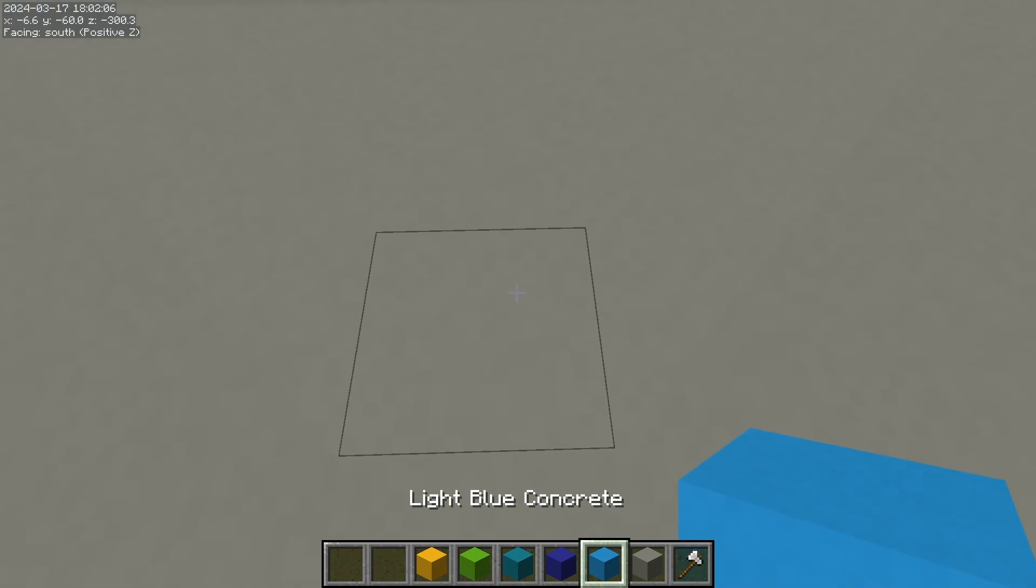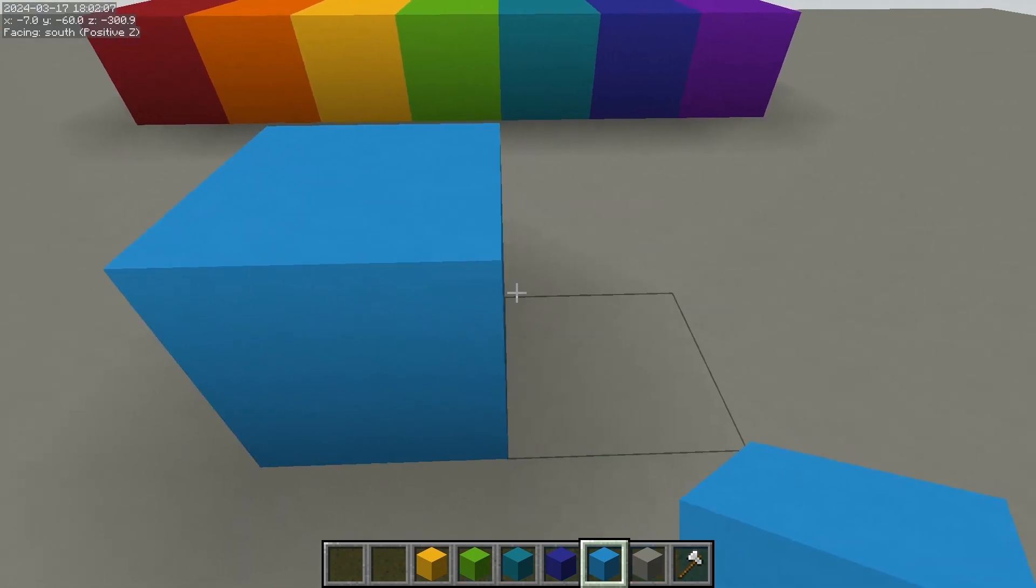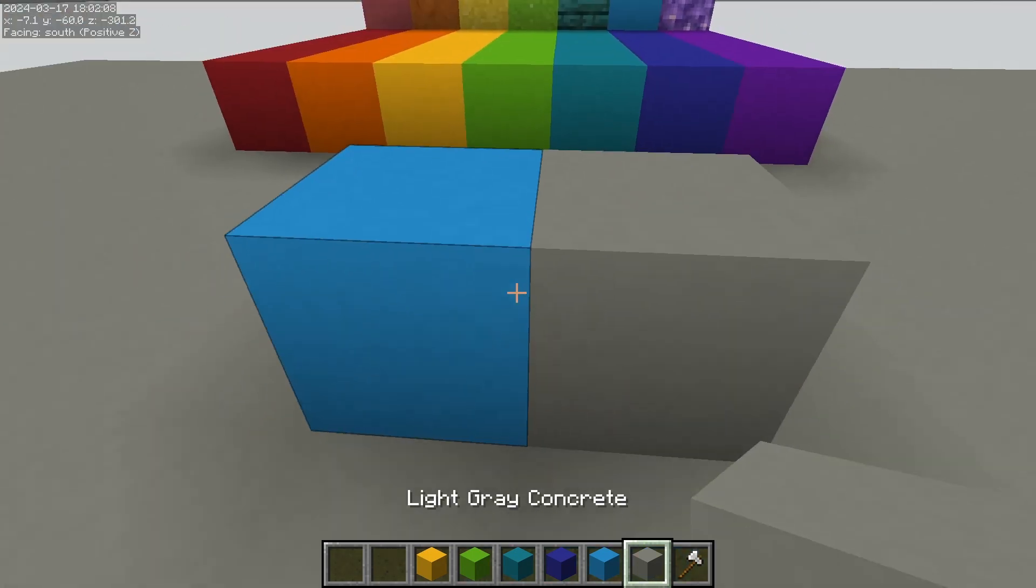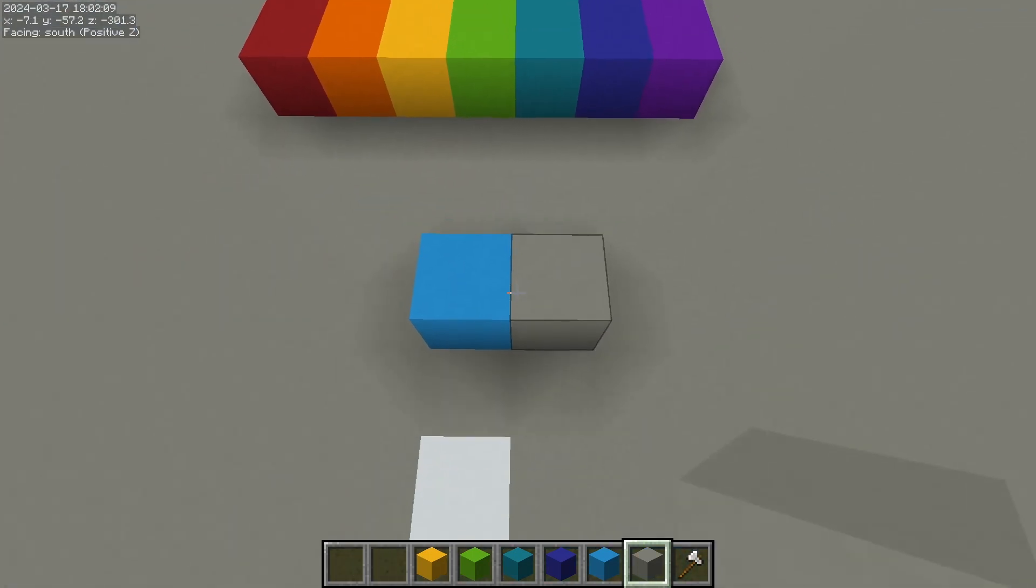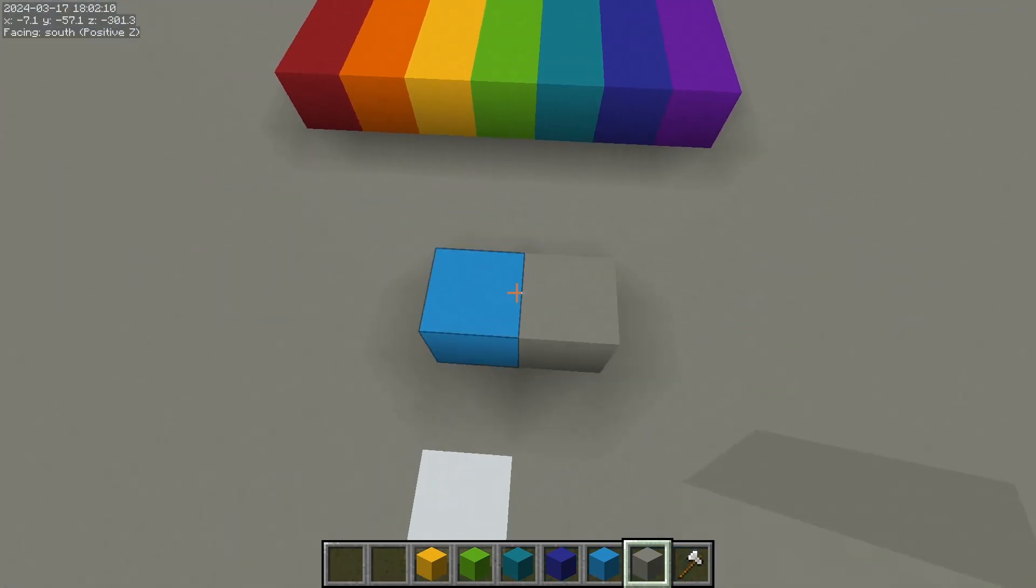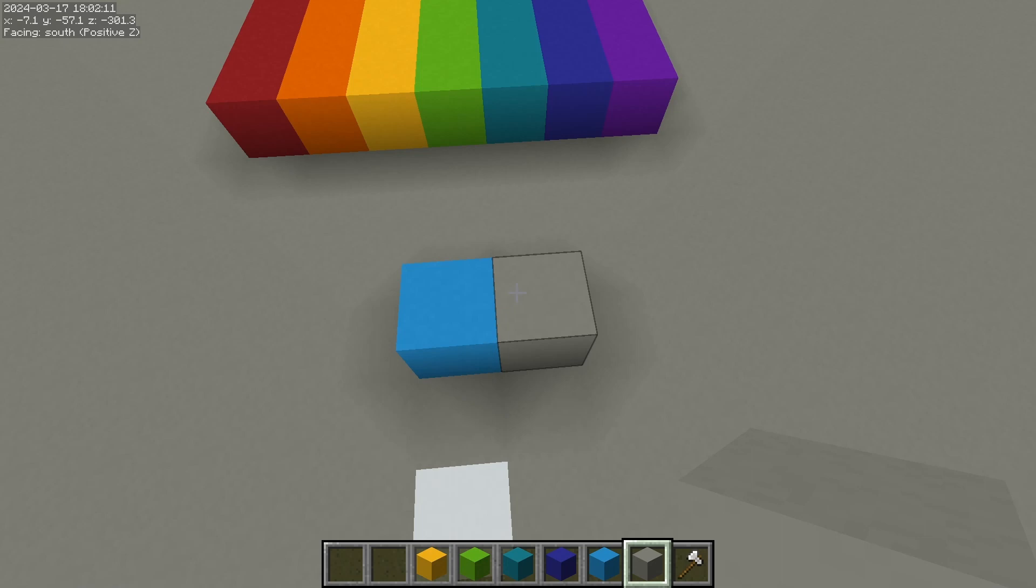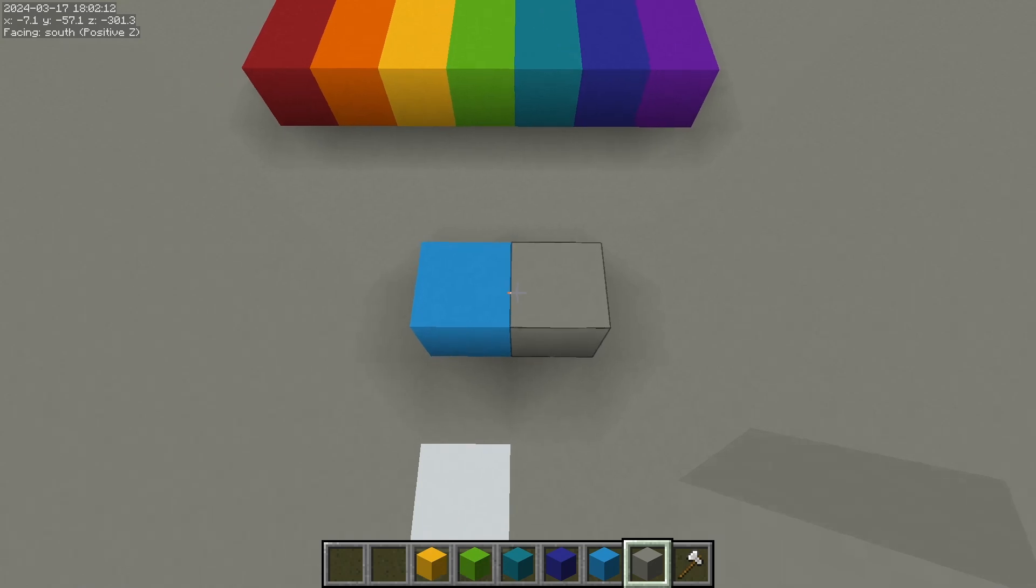For example we have light blue concrete and light gray concrete. Now both of these are different hues and they're different saturations but if we go to black and white you can see that they're almost the same value.